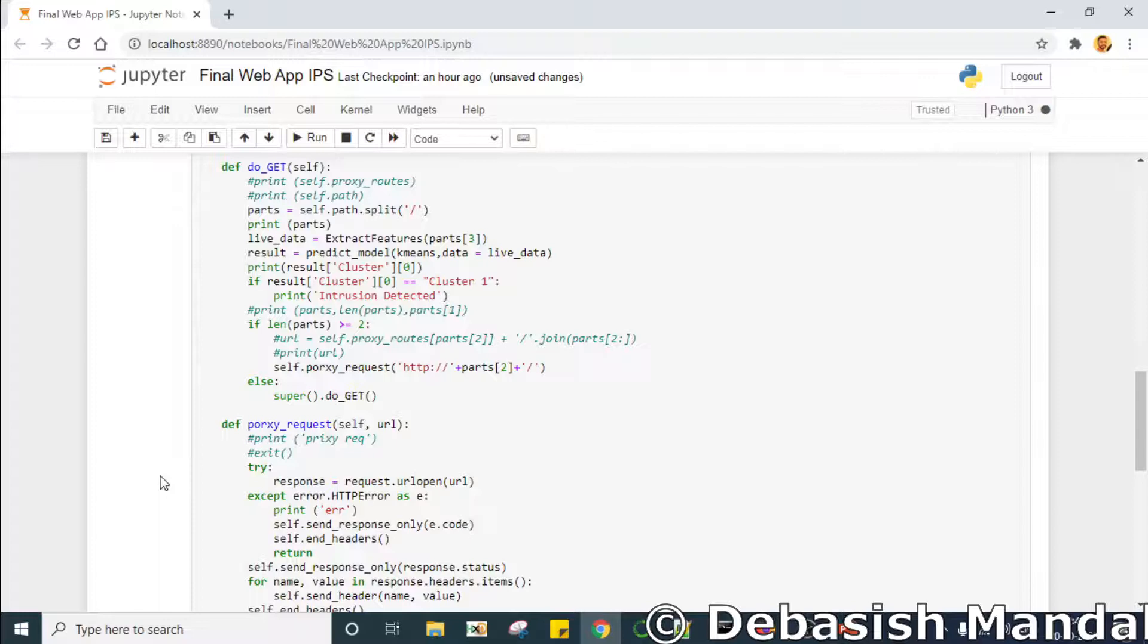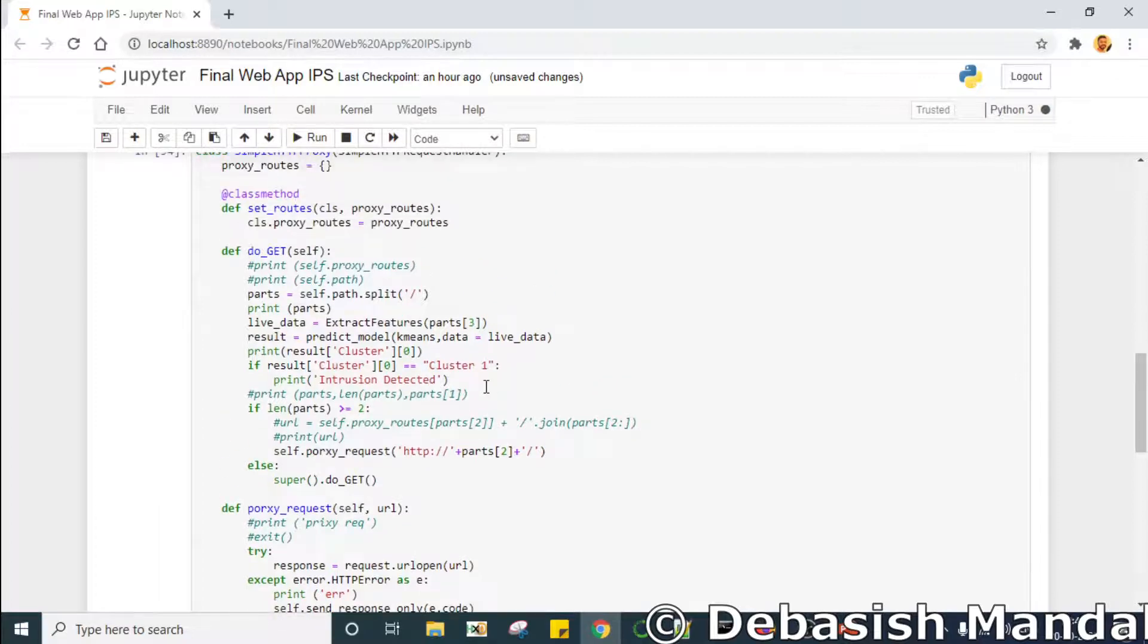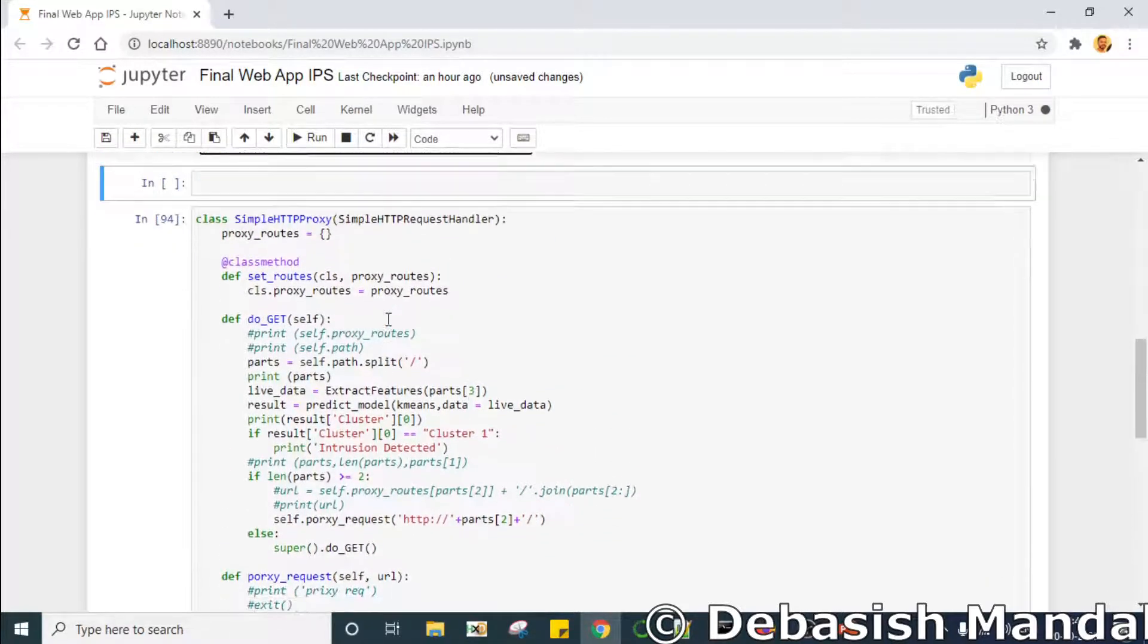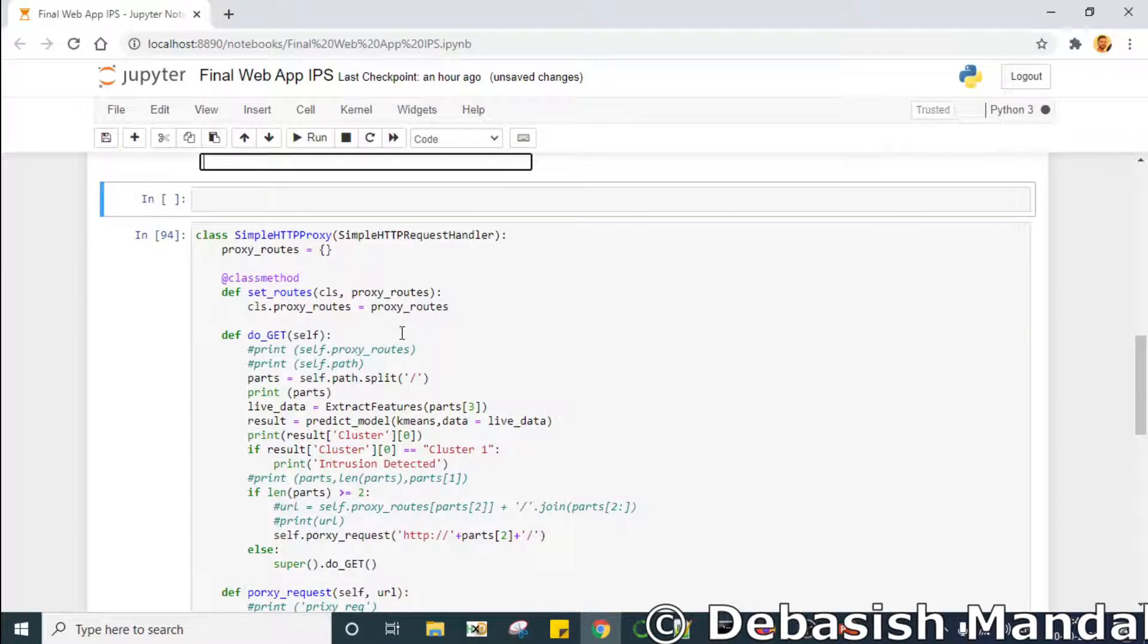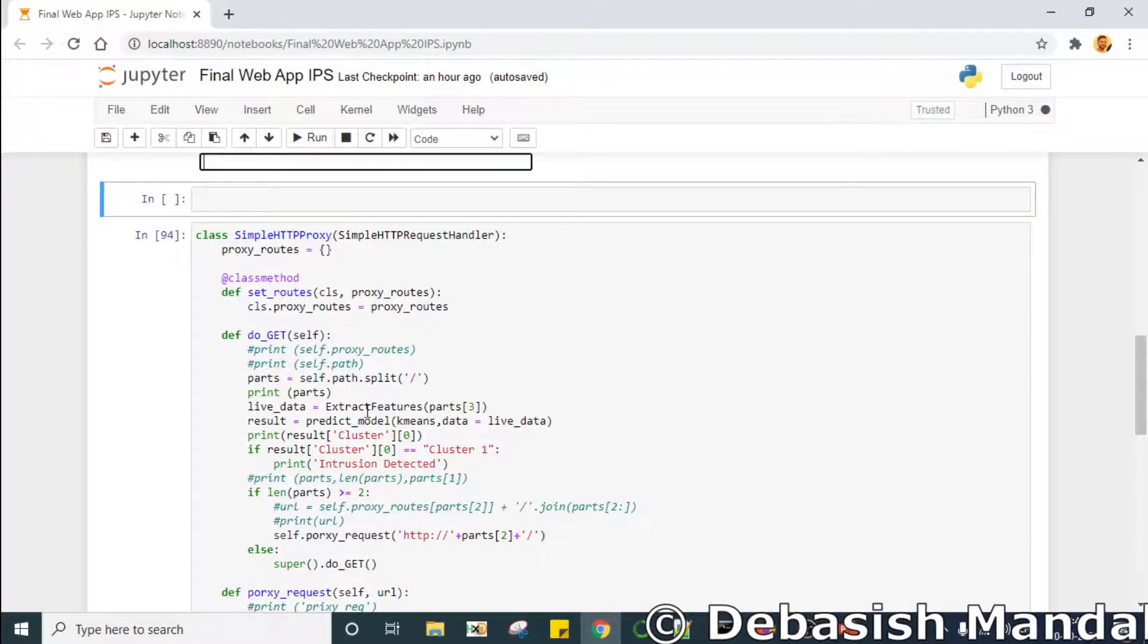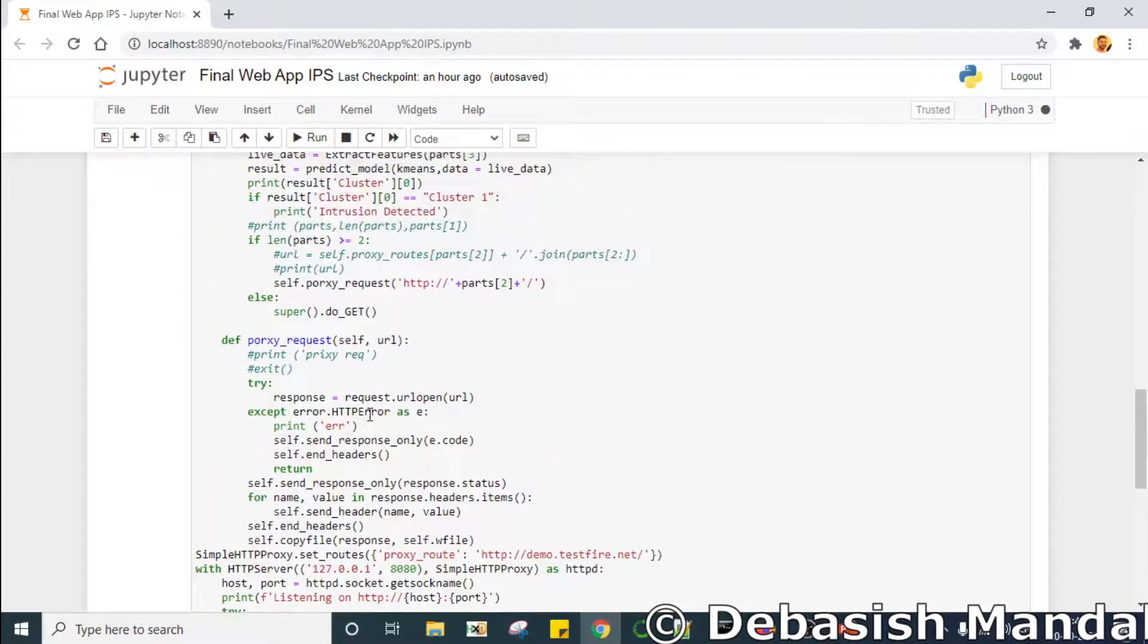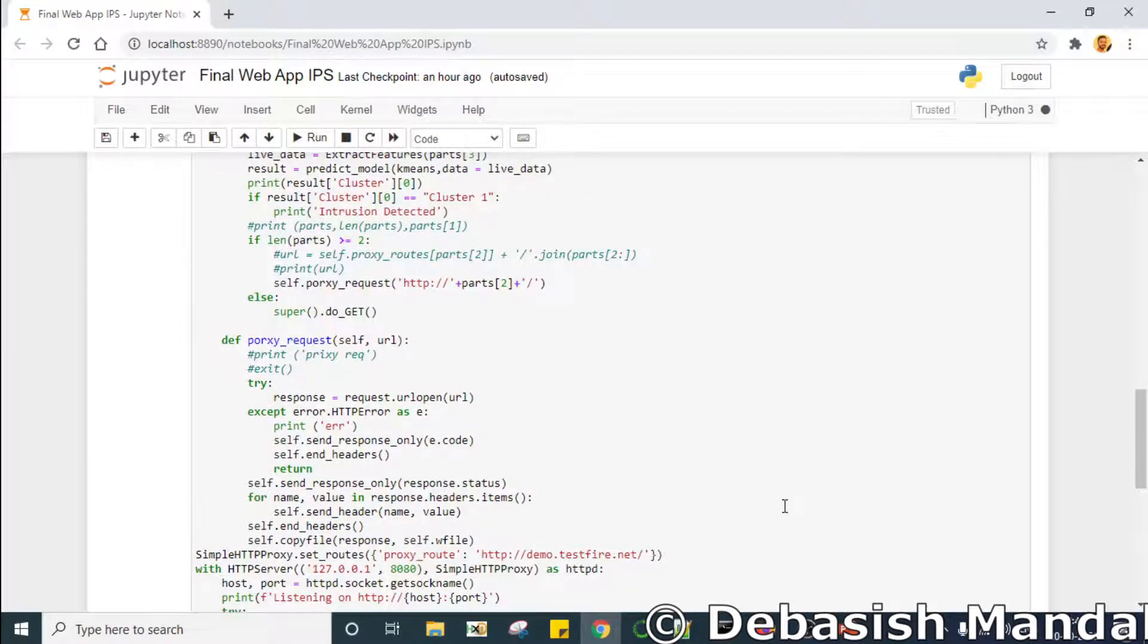Now what we have to do is create a simple proxy server using Python that we have already created. This is the class responsible for creating this proxy server. So let me quickly explain to you how we are going to test it.